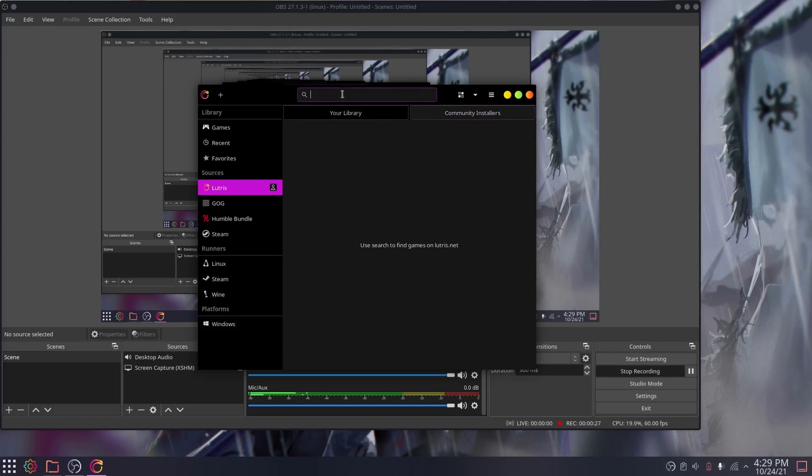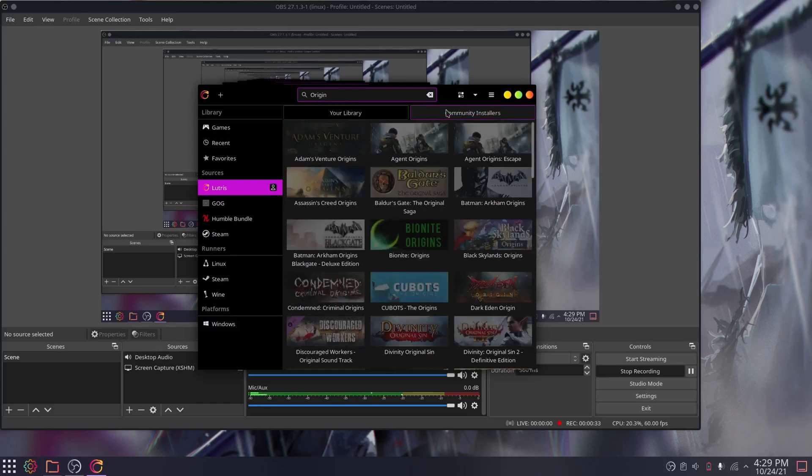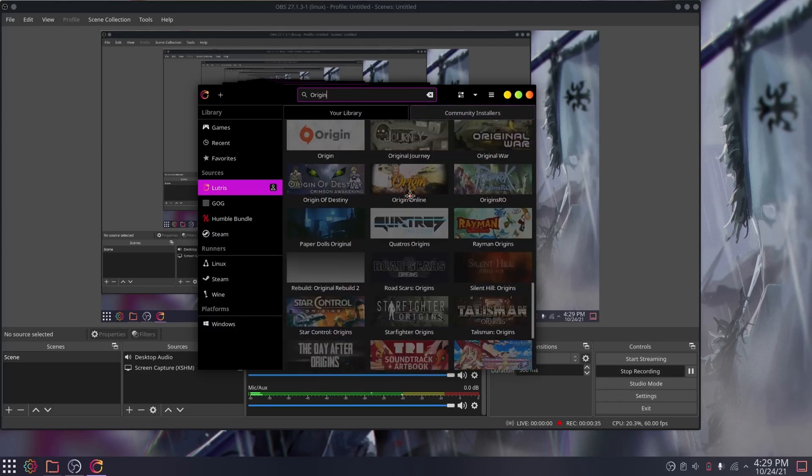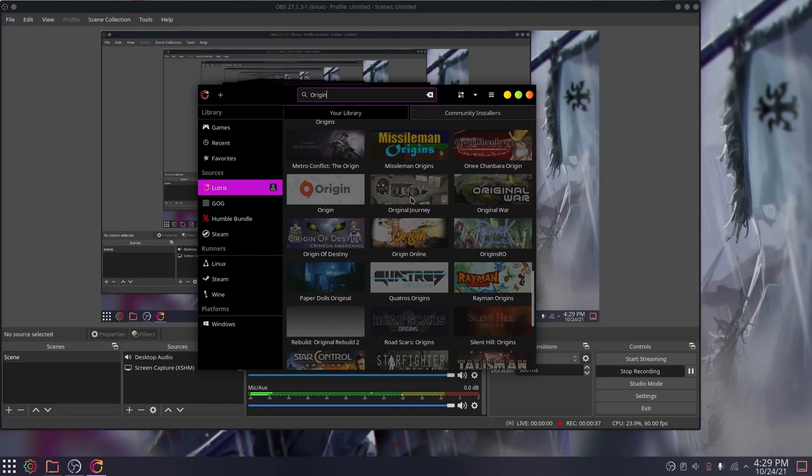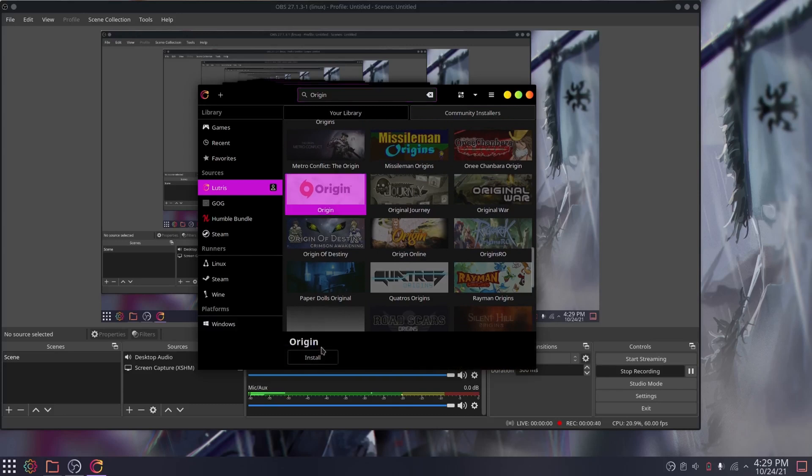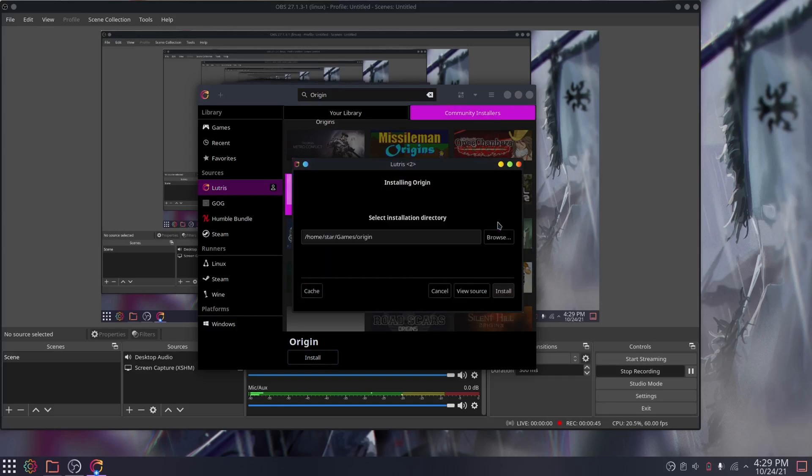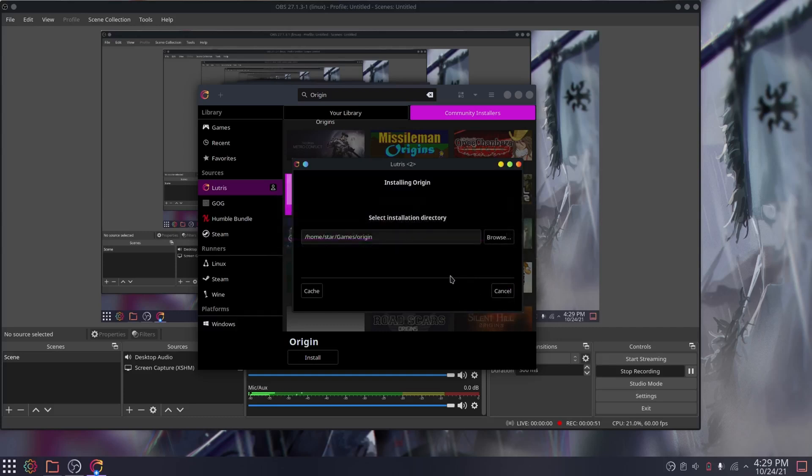So what the heck is Lutris? Lutris is a free and open-source game manager for Linux-based OSes. It's maintained by the Linux community, and it has one-click installation for many games available on its website. If you're looking to install games yourself without Lutris, you're gonna have a hard time.